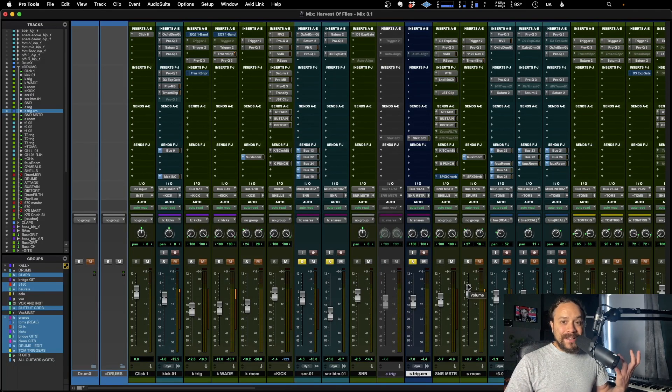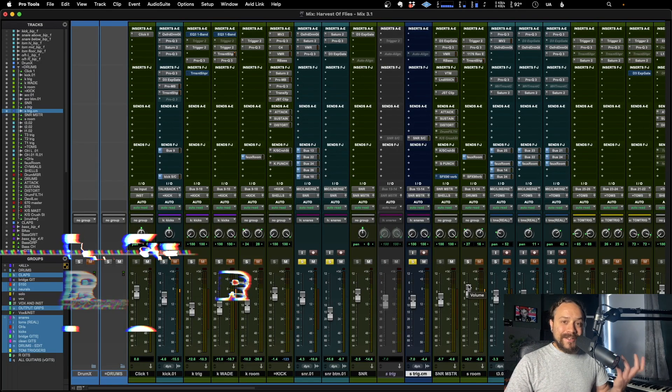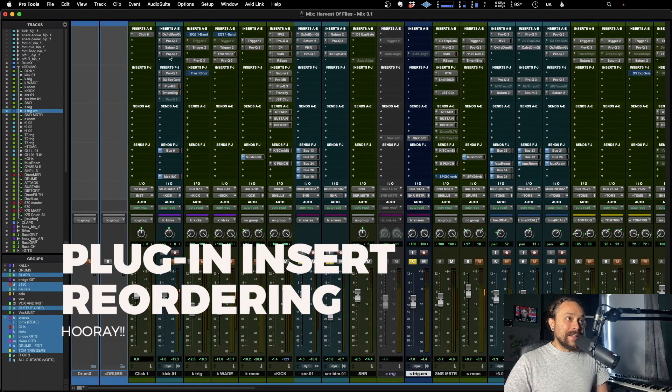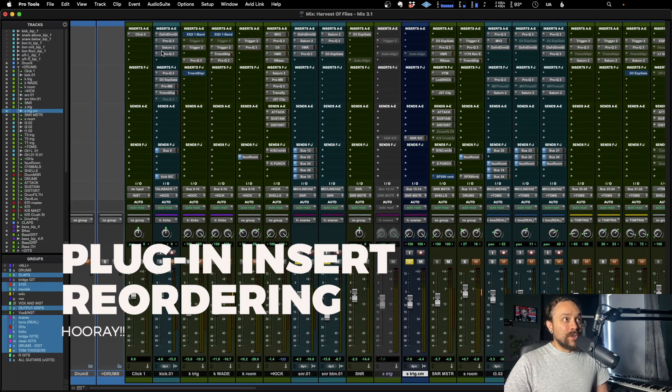Now that update is plugin insert reordering. Let's just have a quick look at what that is because it is really good.